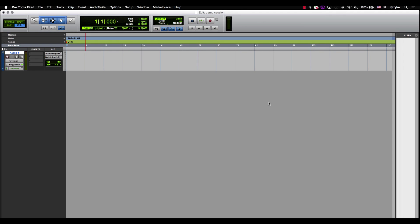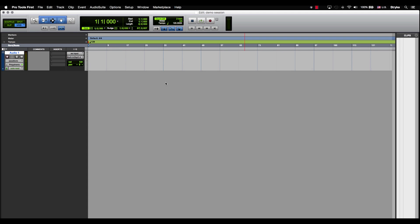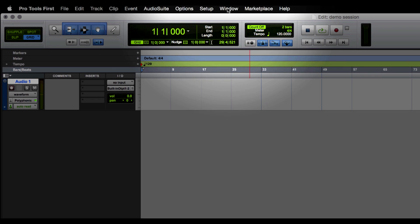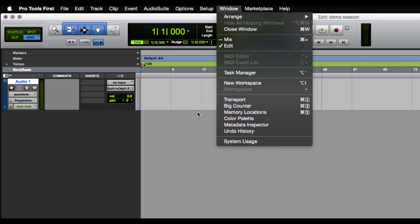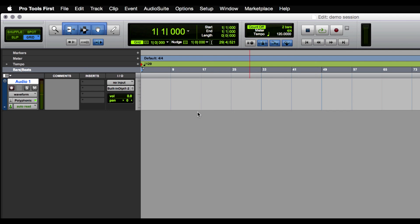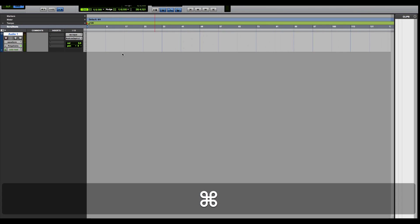As an example, I want to make sure that I'm getting signal from my microphone here in Pro Tools First. So let's navigate to our mix window. You might remember from the last video that we can get to our mix window by navigating your mouse up to the window menu and selecting Mix. There's another way we can get to our mix window and that's by using shortcuts. On a Mac, you'll simply hold down the Command key and then press the equal sign, and that'll get you right into the mix window.